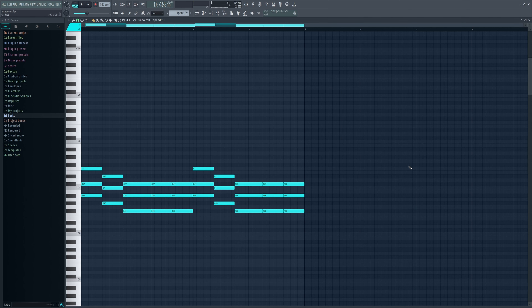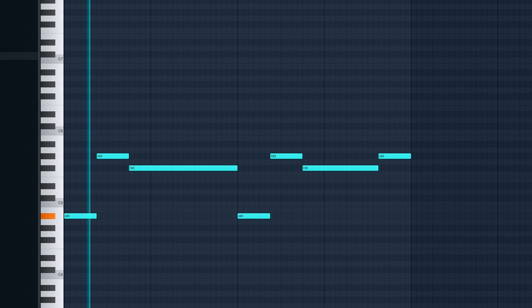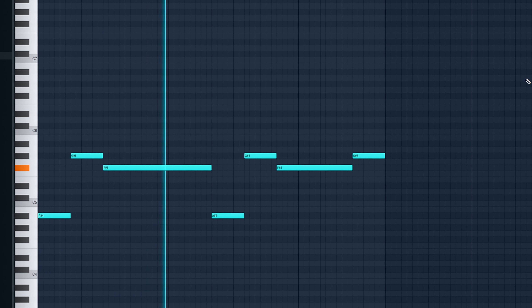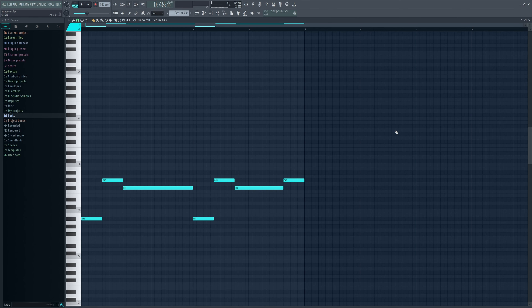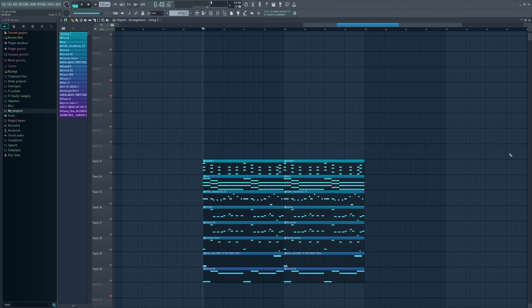Finally, the last thing I added is the sub bass. You can find a lot of cool sub bass sounds in my Serum banks, so check those out. This is how all the melodies sound together.